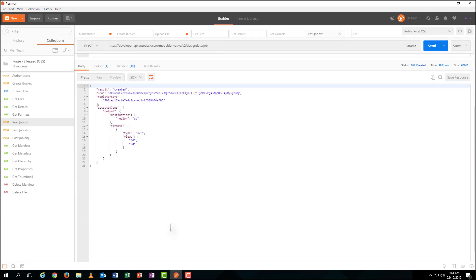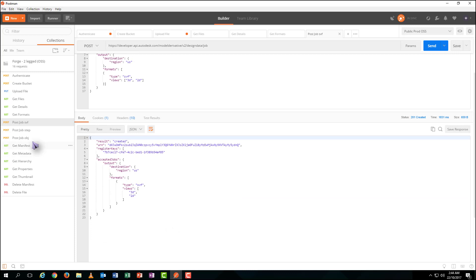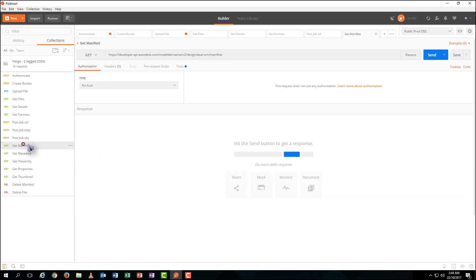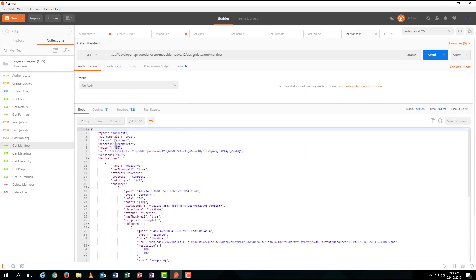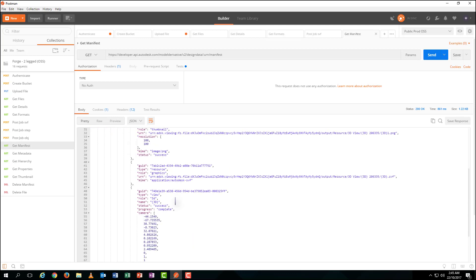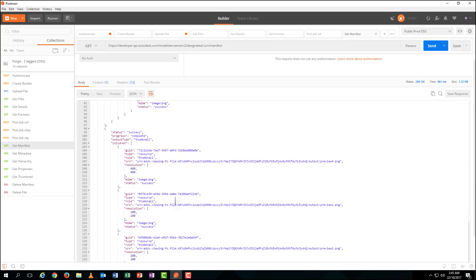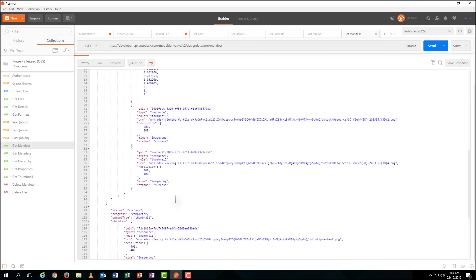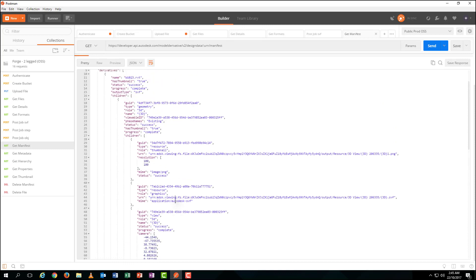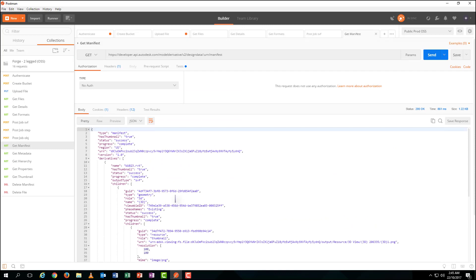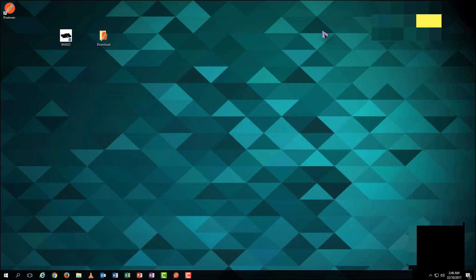You can check the transforming progress by getting manifest. It will need some more time to transform, so sometimes you might see the status not completed. But few seconds later, you will get all the structural trees for your 3D SVF file. At this stage, you are 99% done.